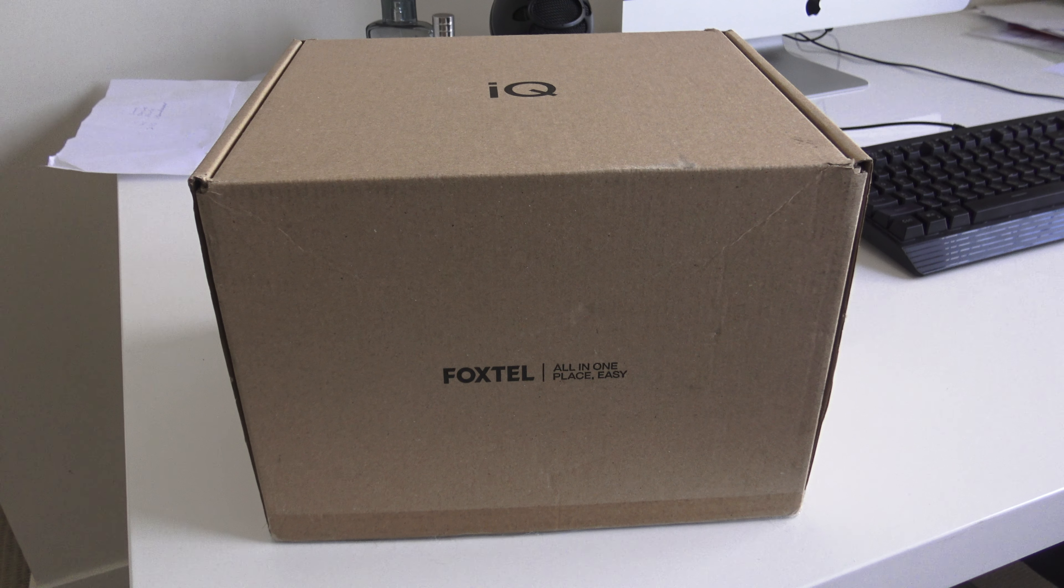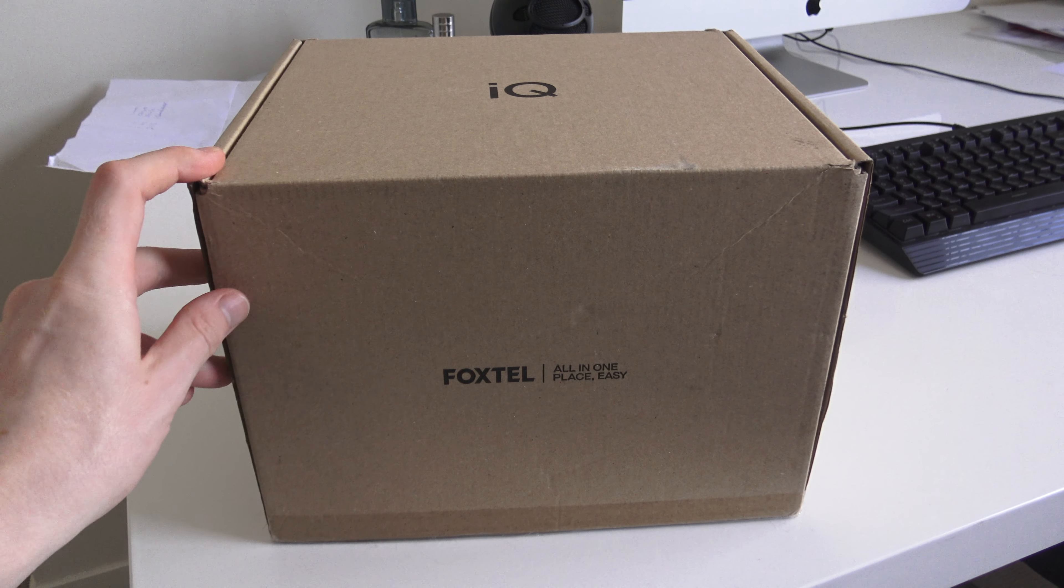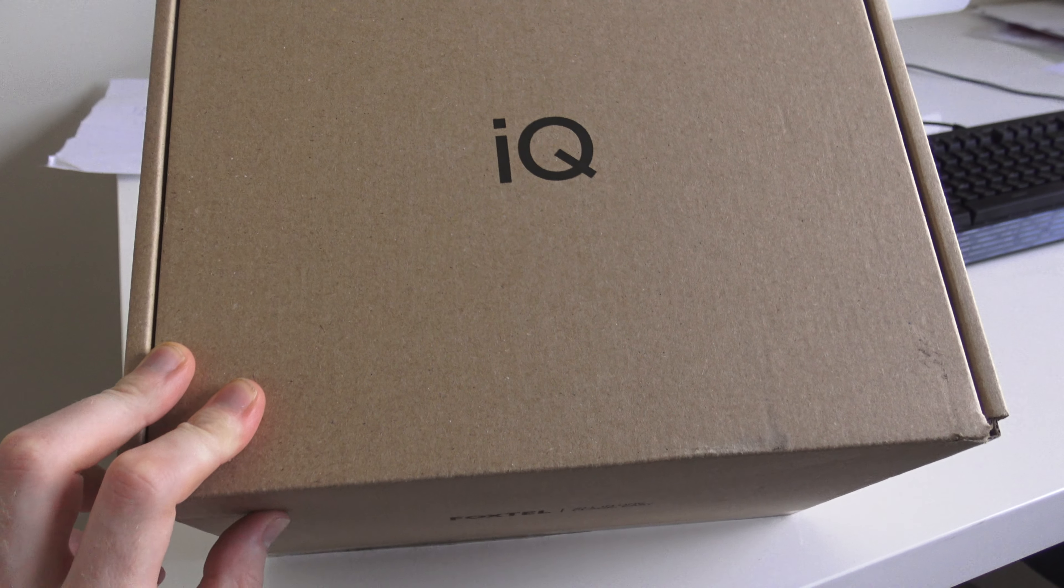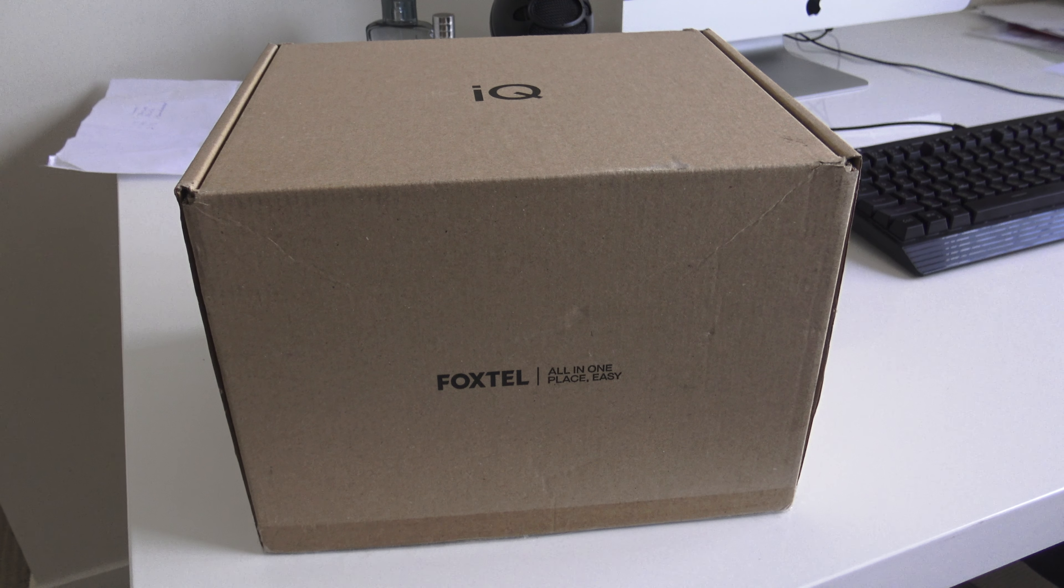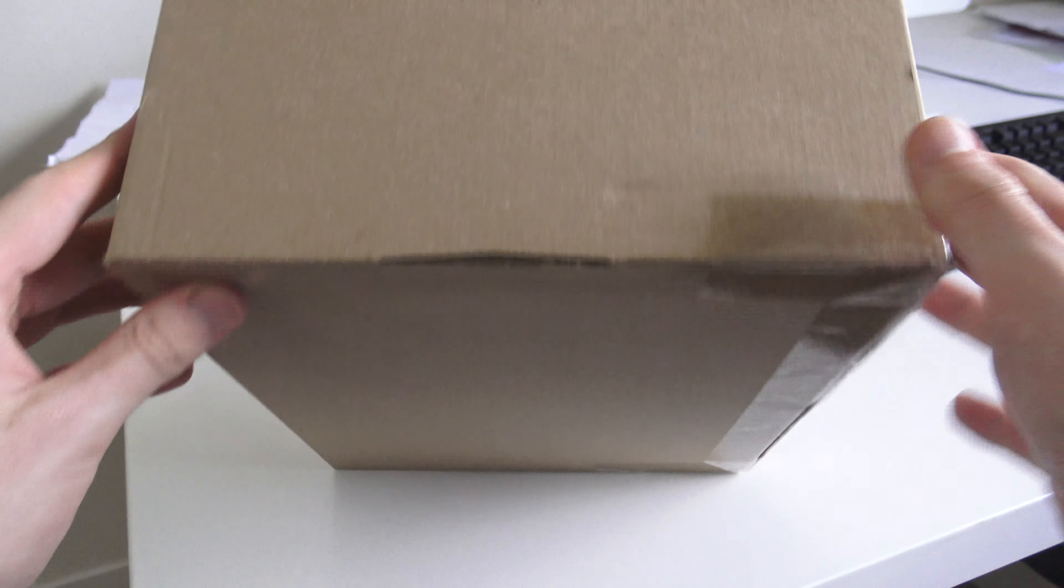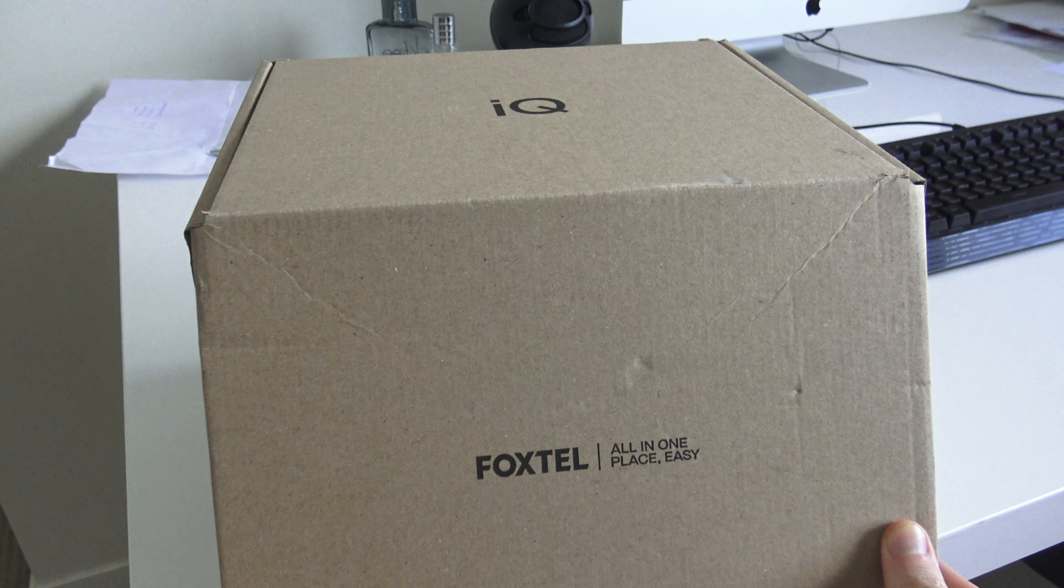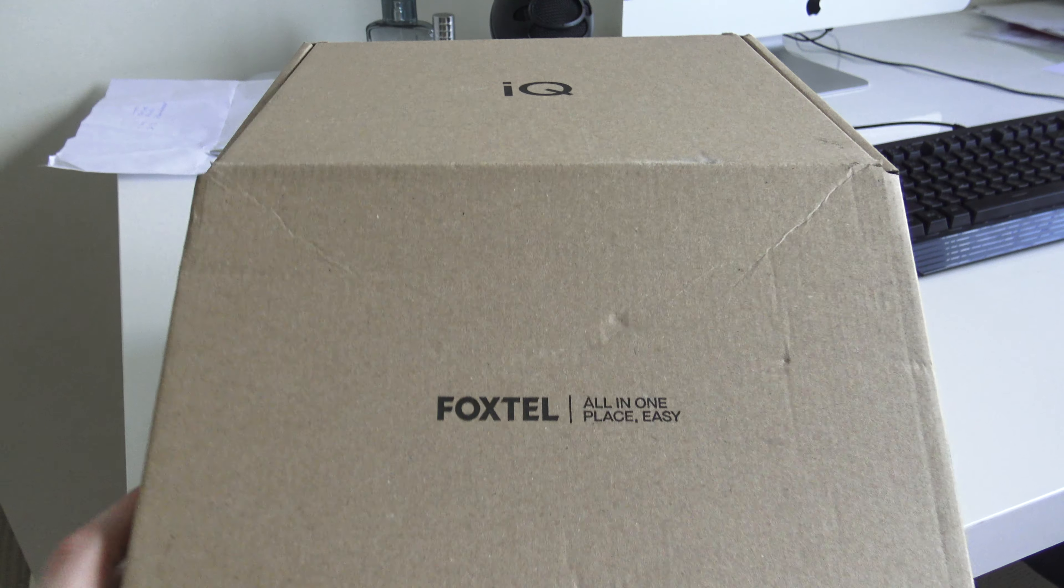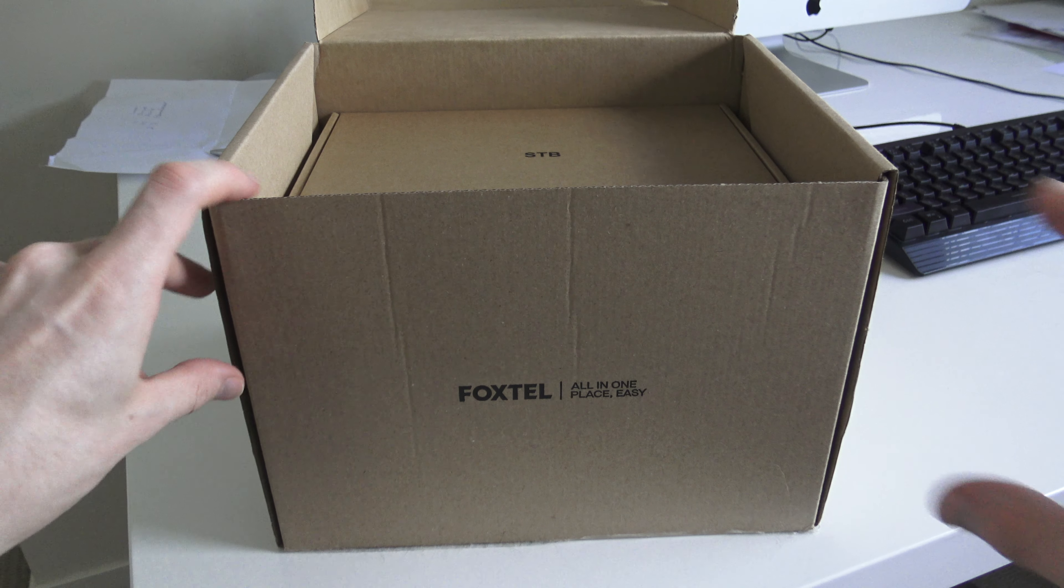So this is what the Foxtel IQ5 box looks like on the outside. It's quite boring and doesn't really tell you much about the box. All it says at the top is IQ - it doesn't actually say it's an IQ5. All you see is Foxtel all in one place and Easy. There's not really much on the sides or bottom either. It doesn't tell you the functionality or key features, which is a little annoying, but you can view all that online. Let's take a look at what we get in the box.